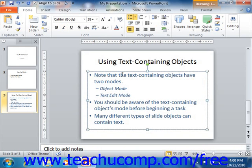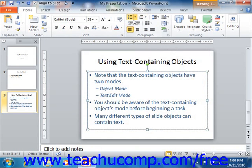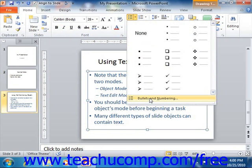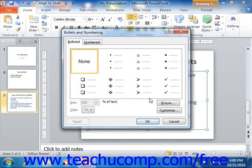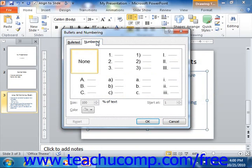You can click the drop down button that appears next to either the bullets or the numbering buttons within the paragraph group on the Home tab in the ribbon, and then select the Bullets and Numbering command to open the Bullets and Numbering dialog box. Depending upon which button you clicked, you'll see either the bulleted or the numbered tab within this dialog box. You can click on either tab to switch between them.